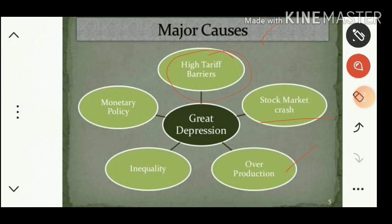Next is inequality — a large gap between rich and poor in society, which also led to the outbreak of the Great Depression. And next is monetary policy: the monetary policy adopted was not conducive to the smooth running of the economy.